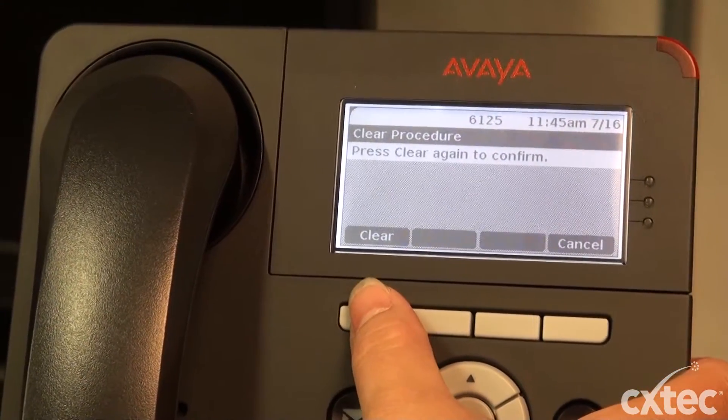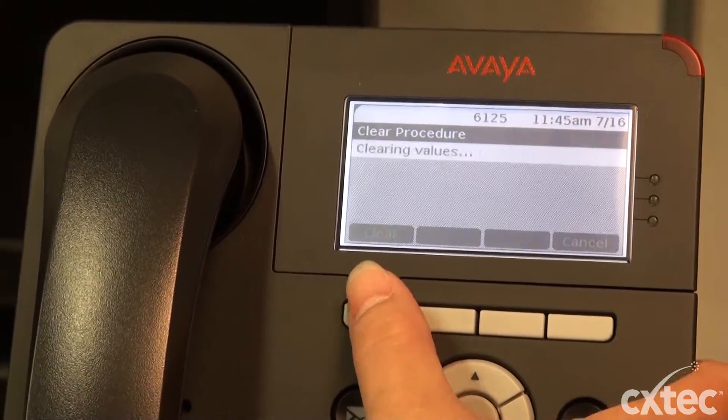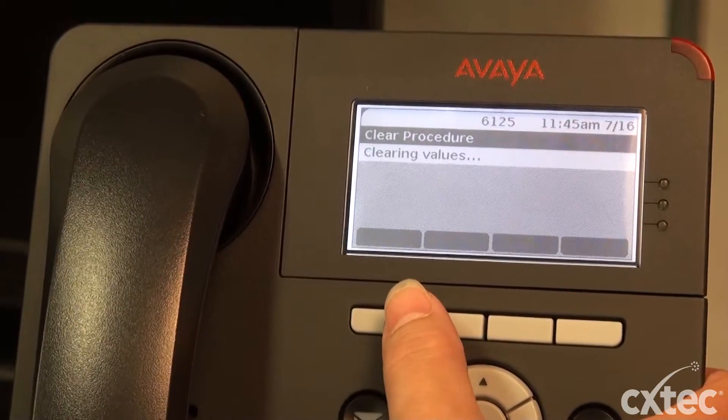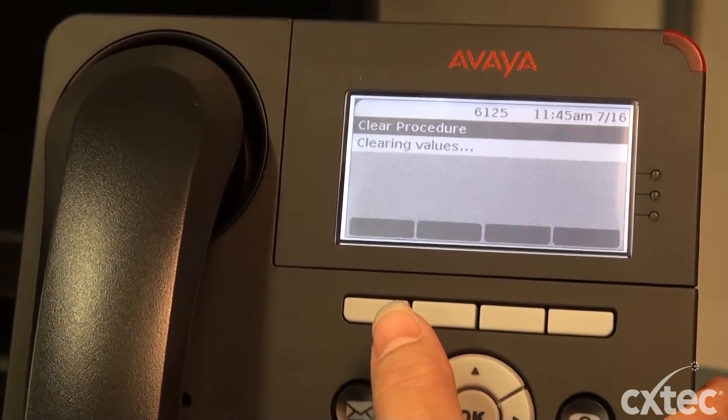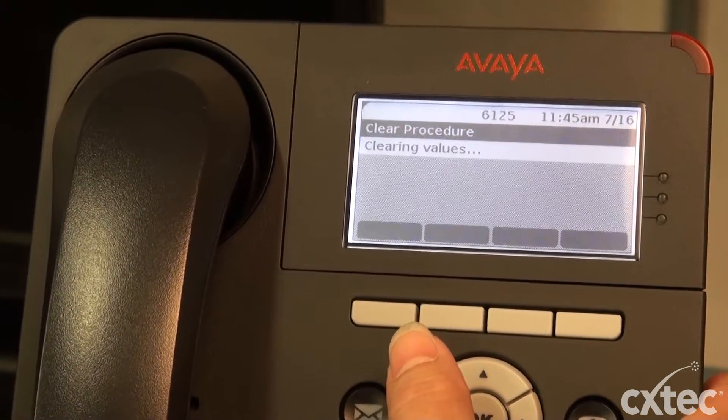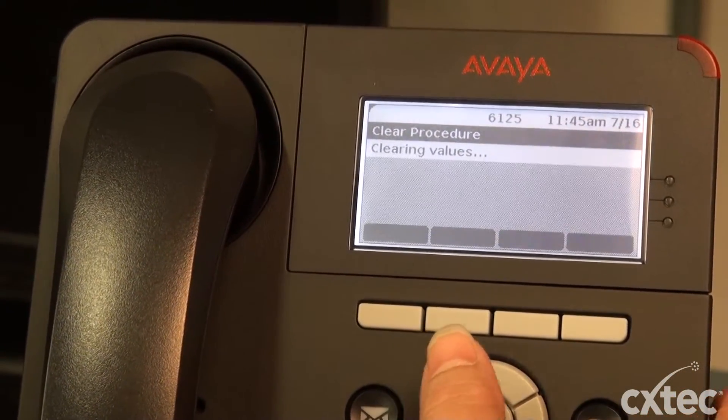And then we're going to hit clear again. After that, we're going to see the phone reset.